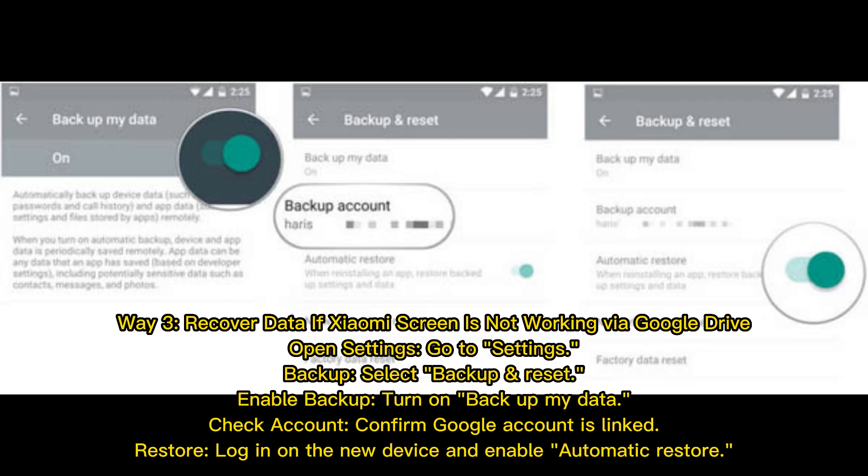Way 3: Recover data if Xiaomi screen is not working via Google Drive. Open Settings, go to Settings > Backup, and select Backup and Reset. Enable Backup by turning on Backup My Data, then check that your Google Account is linked. To restore, log in on the new device and enable Automatic Restore.